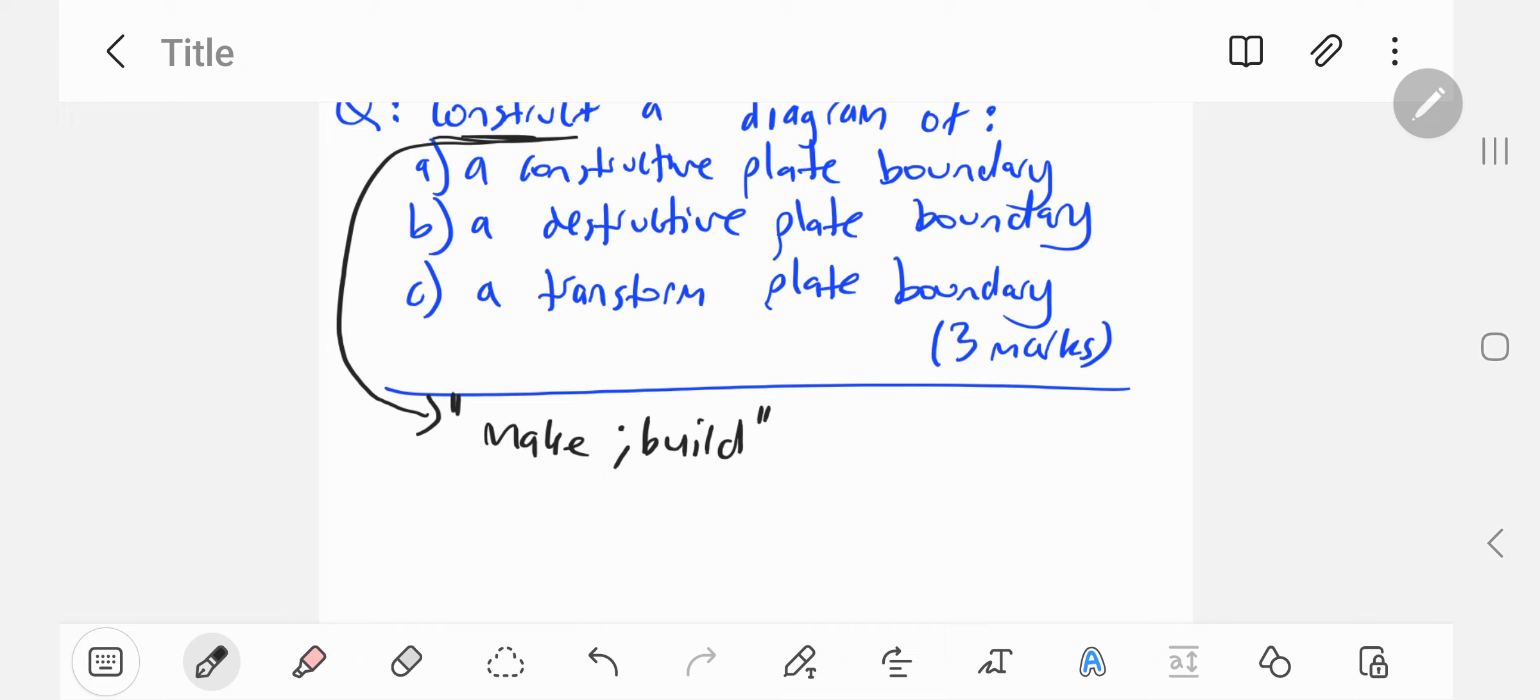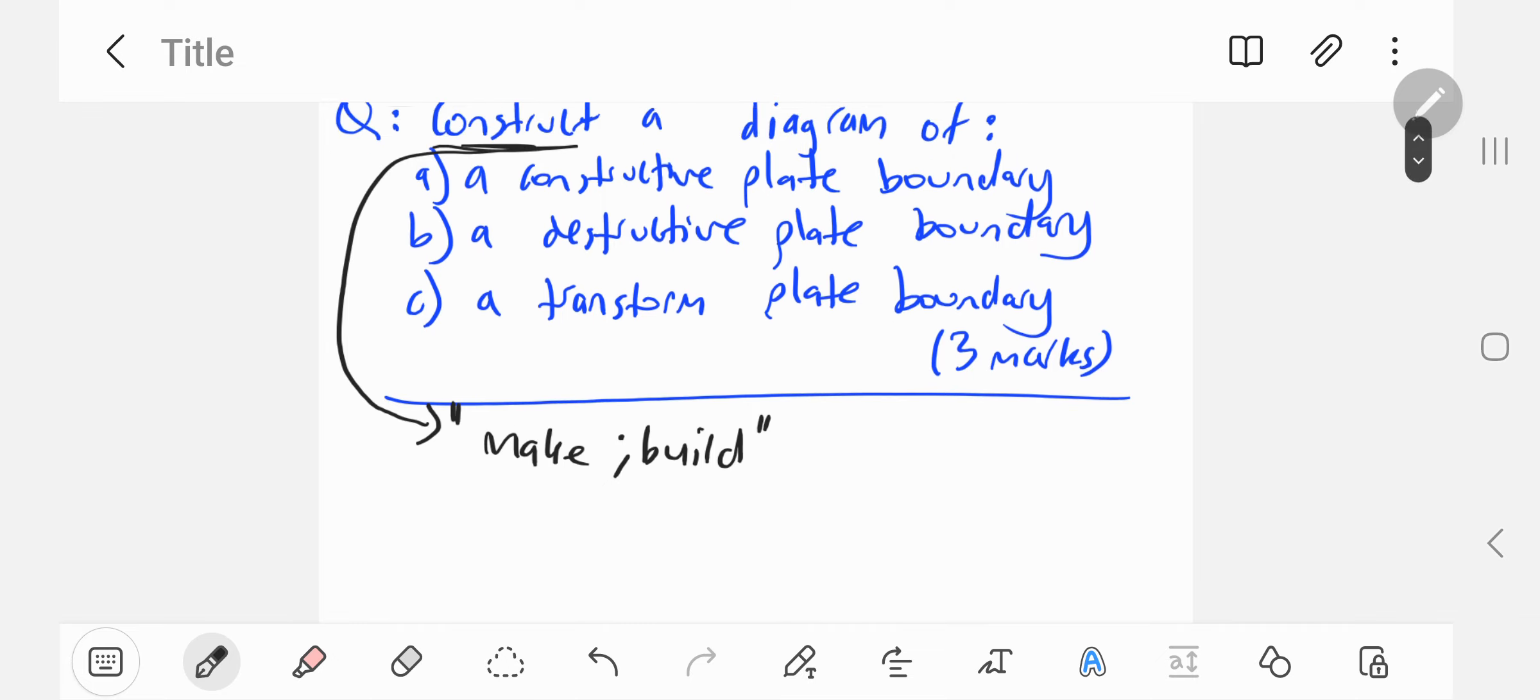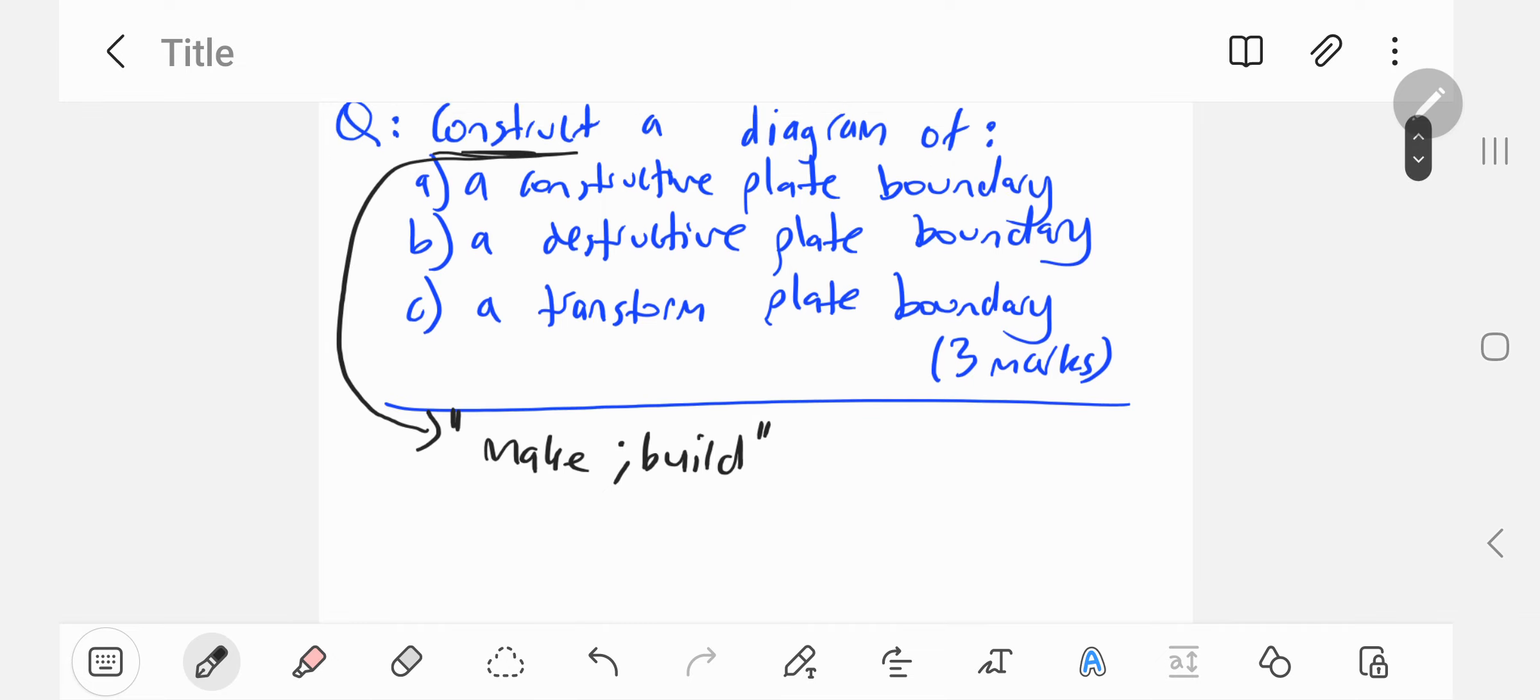In this case, if I was marking a question like this, I would expect students to use a ruler. I would take half a mark off if students didn't use a ruler or a pencil.